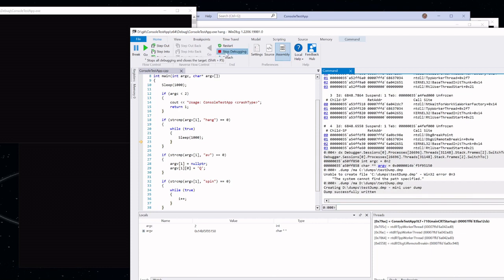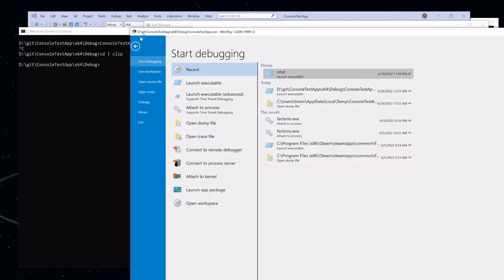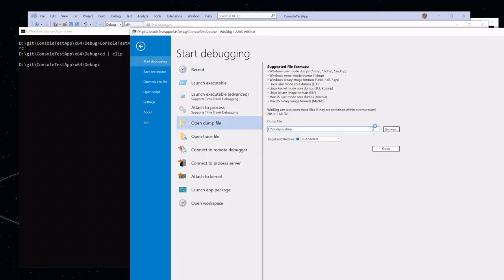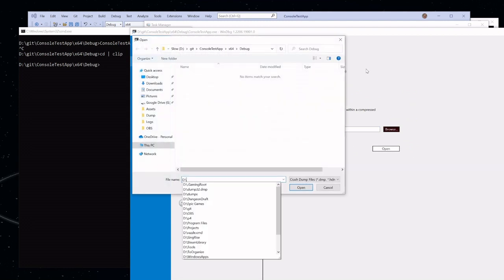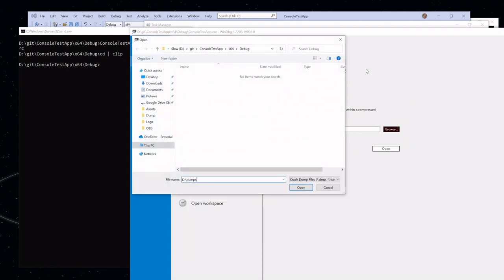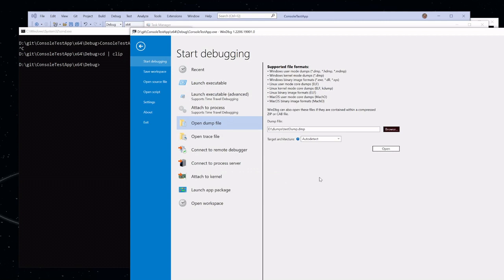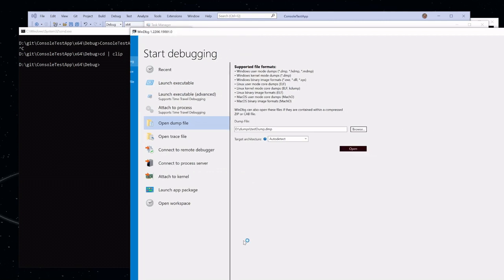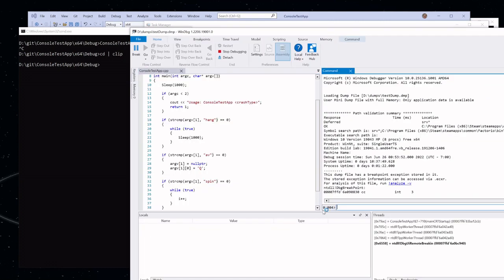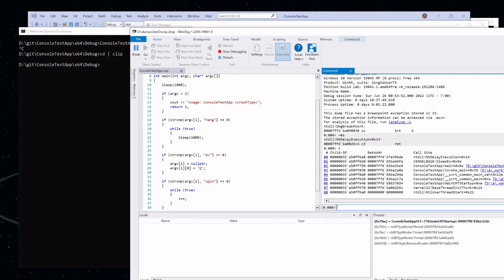I'm going to go ahead and stop debugging, then open that dump file. Going to D drive, dumps — there's our test dump. Opening that up, and we are back at the exact state that we were in on the live process, but now we have it preserved as a dump file.